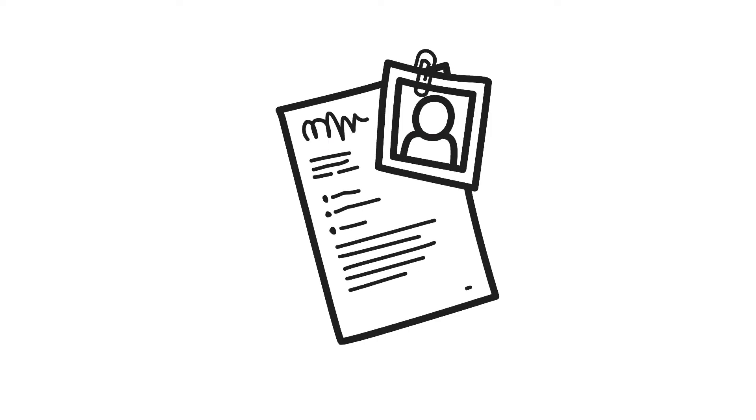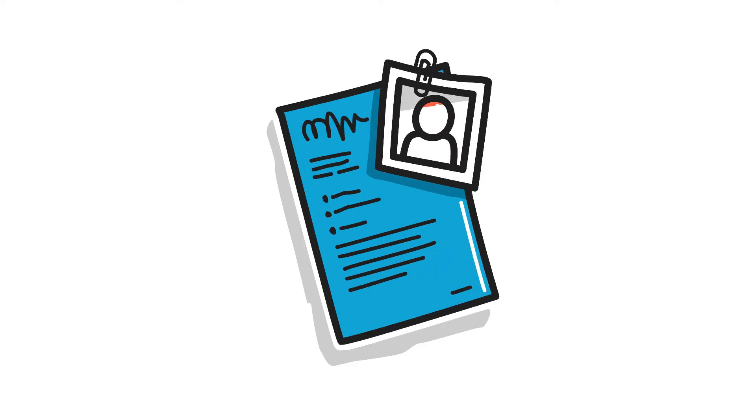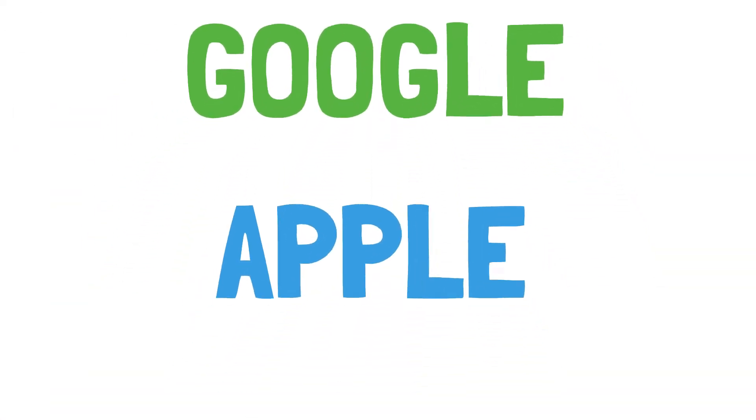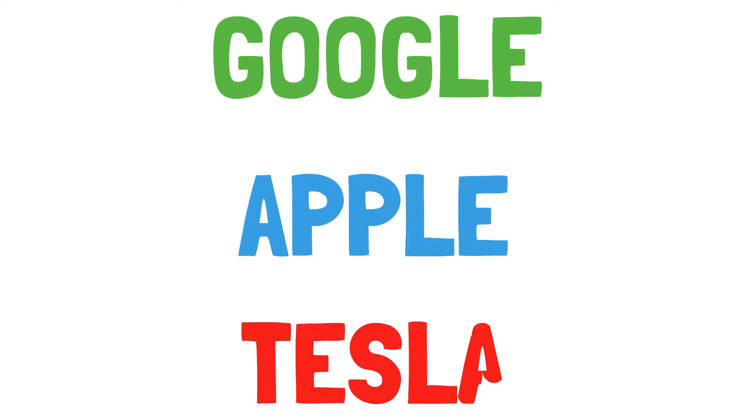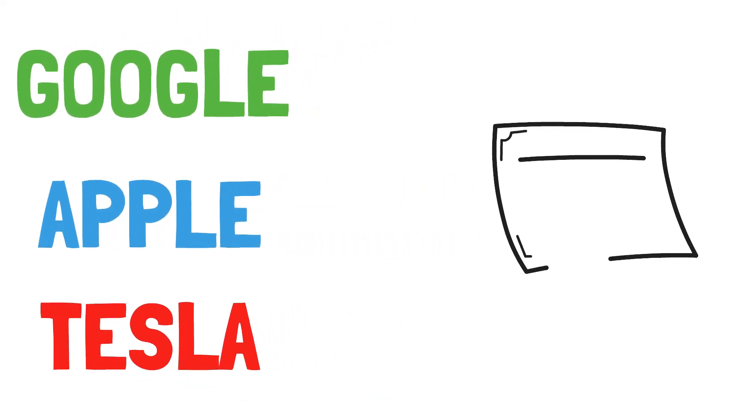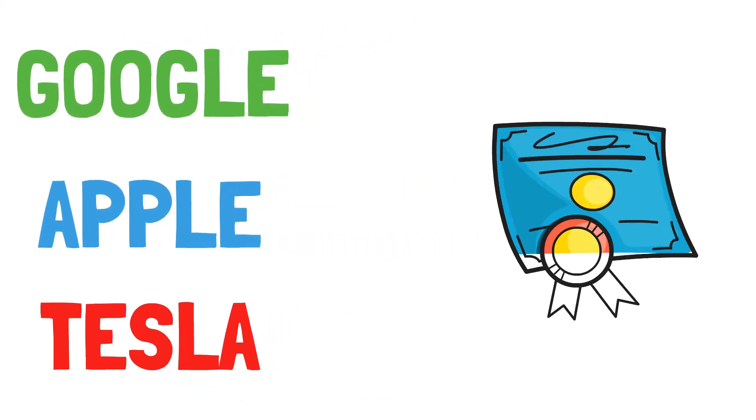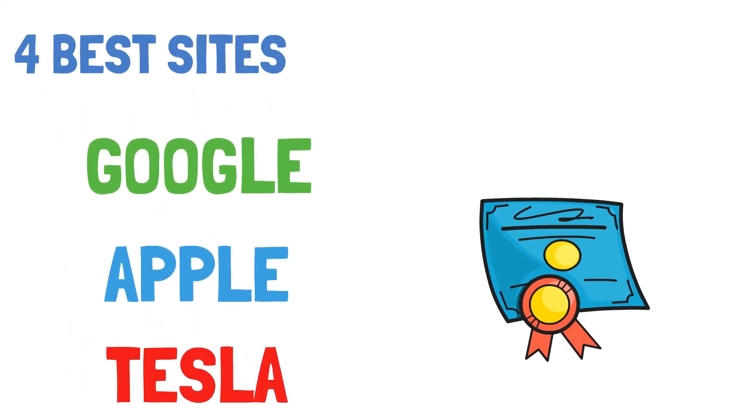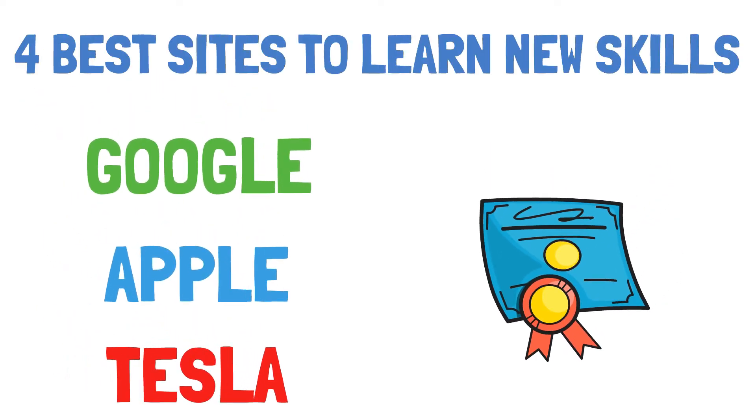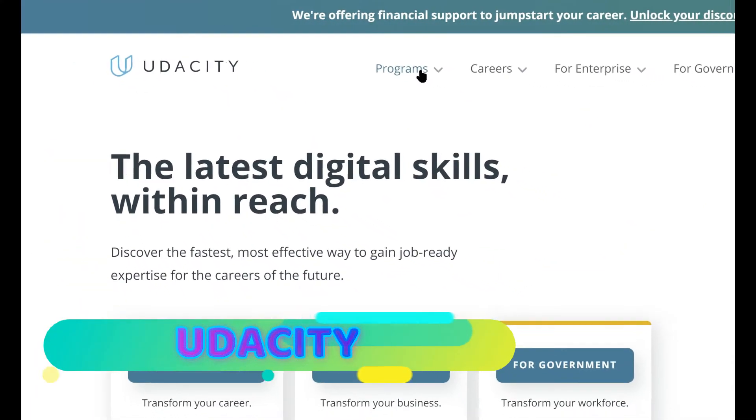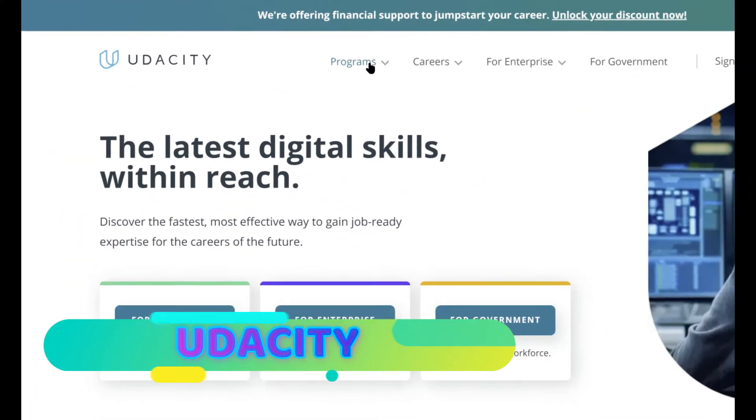A lot of top tech companies are no longer asking for a college degree requirement. For example, companies like Google, Apple, and Tesla are saying they just want to hire people with the necessary skills, whether they have a college degree or not. So in this video I will be going over four best websites to learn new skills that are in high demand, so make sure to stay tuned.